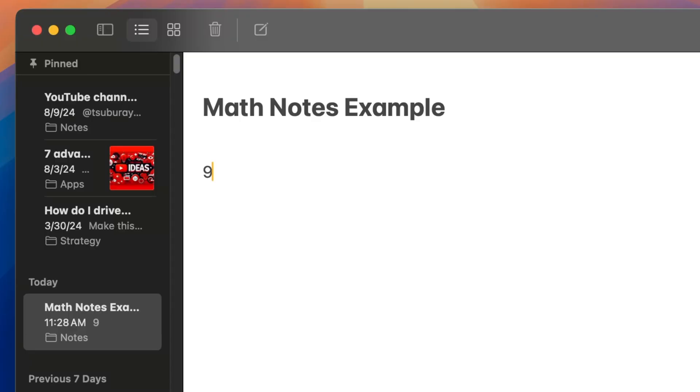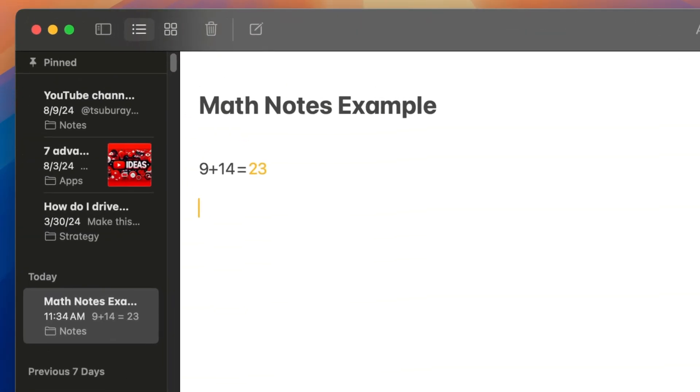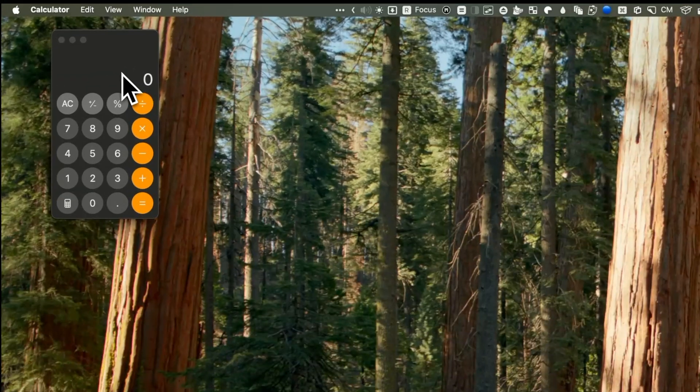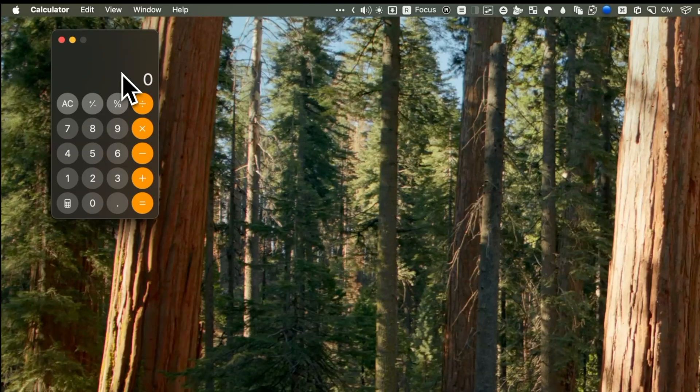You can now use Math Notes, a feature I previously demonstrated for the iPad, which is now available for the Mac as well. For instance, in the Notes app you can perform a simple addition—say, 9 plus 14—and press return. The result appears almost instantaneously. You can also use variables like a and b to generate results using simple equations. This functionality is integrated into the Calculator app, which has undergone a significant refresh.